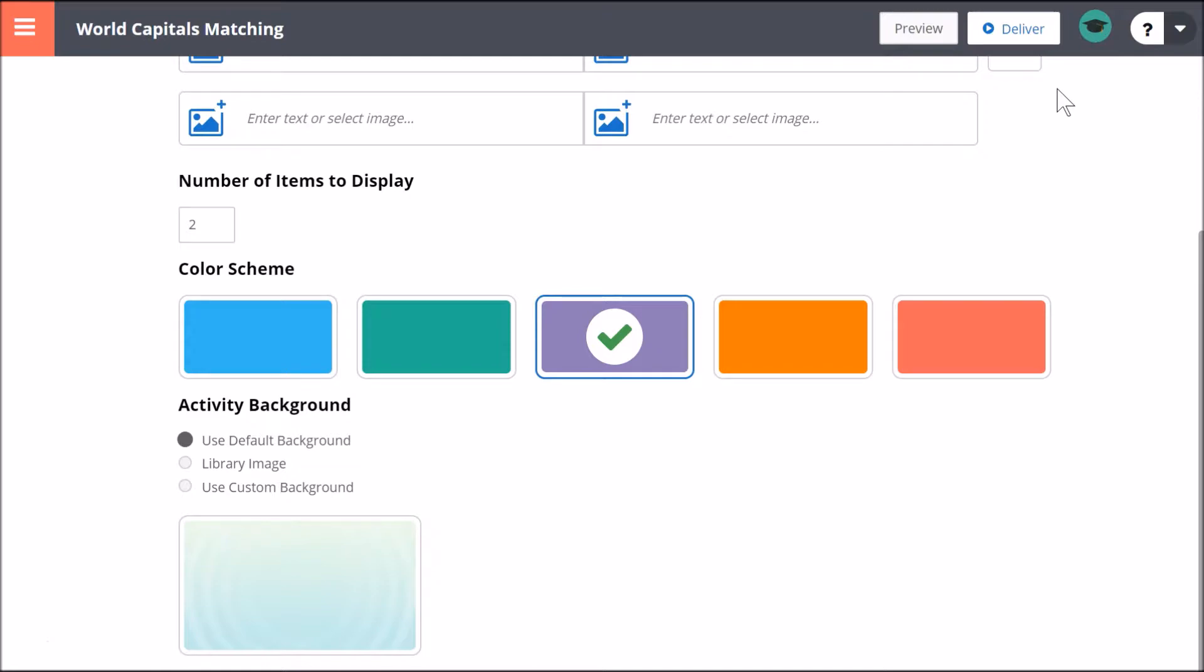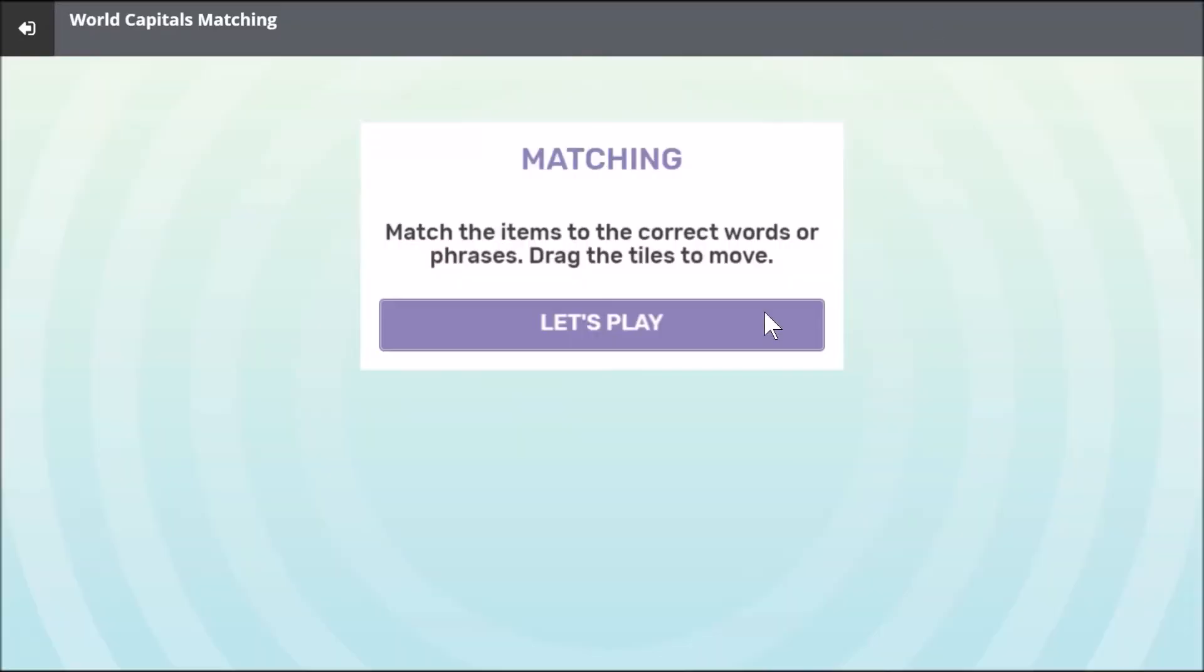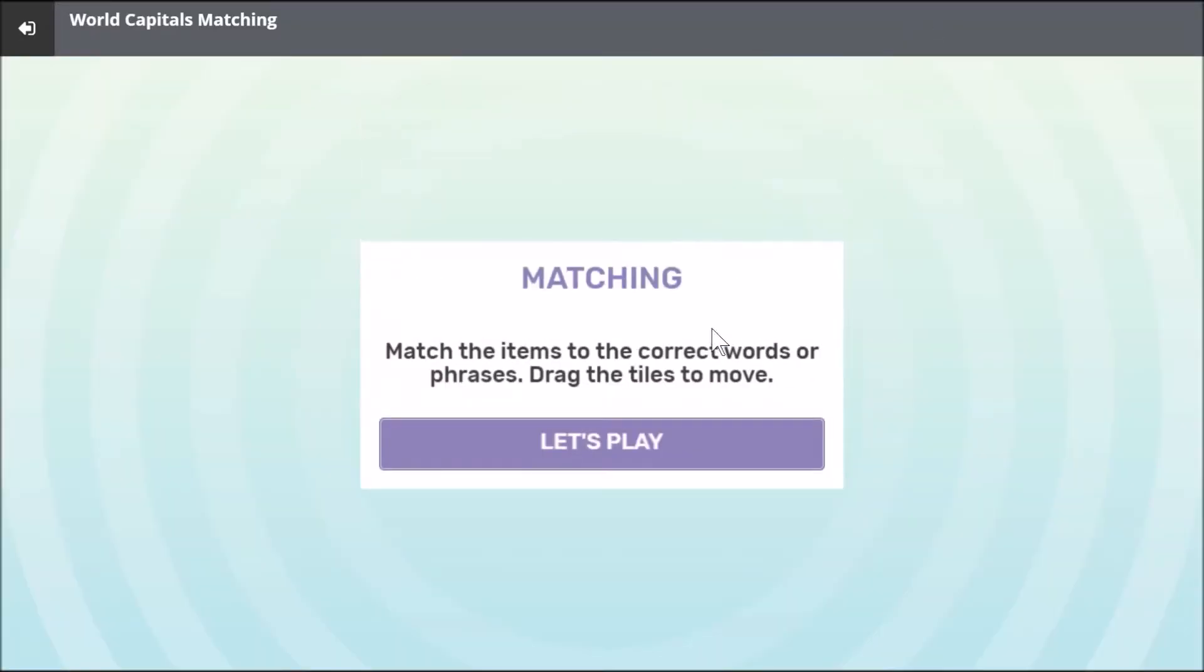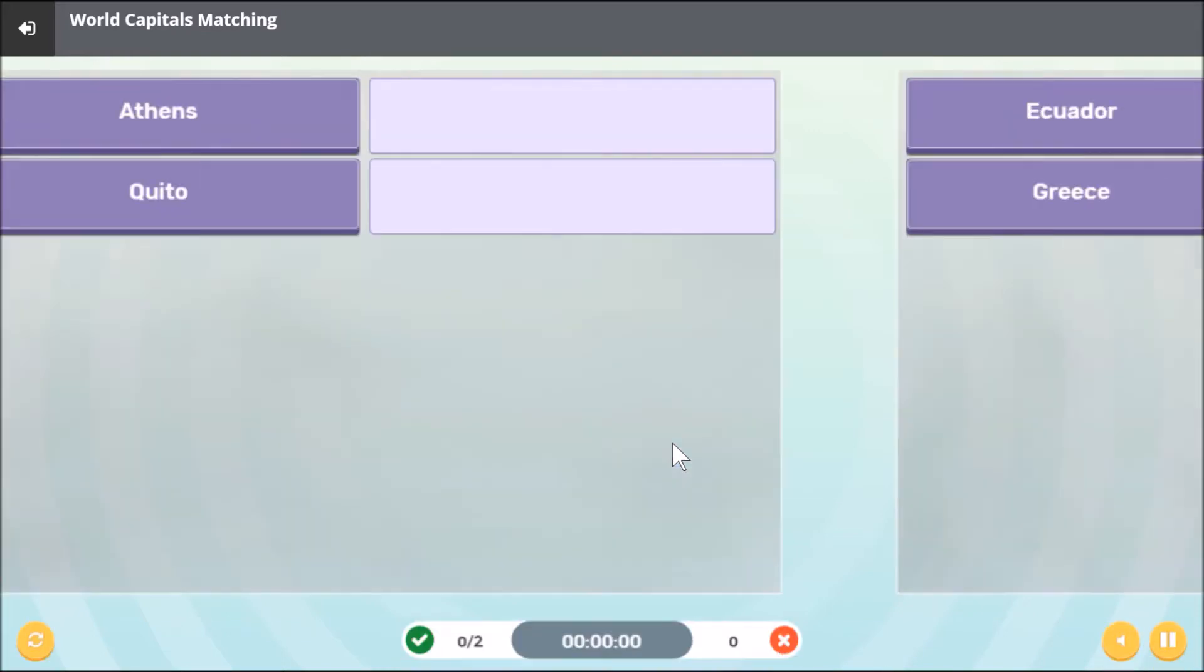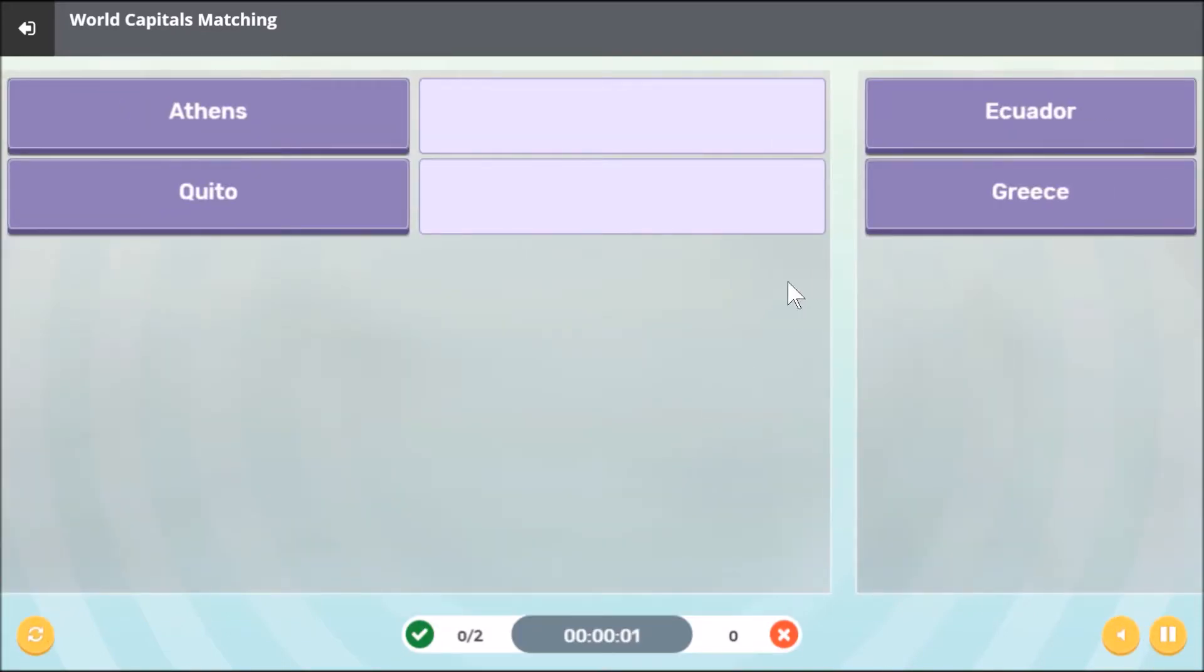You may always select Preview to see how the activity will look. Activities can be played on your front of class display, as well as sent to connected student devices.